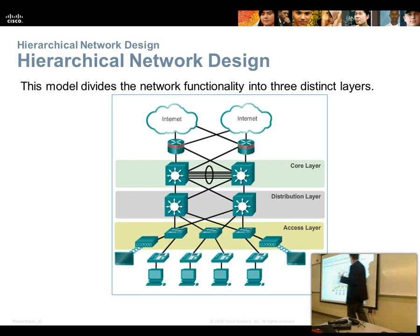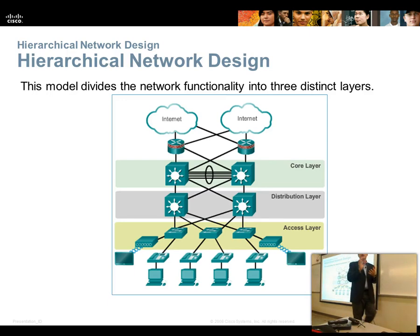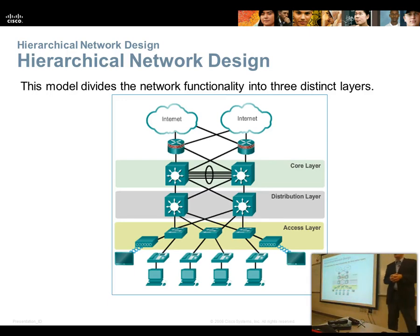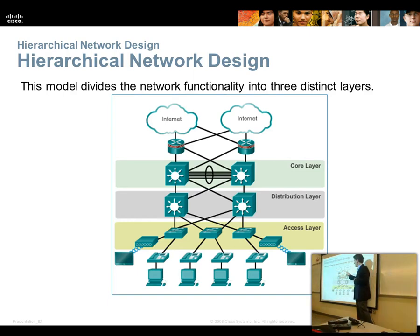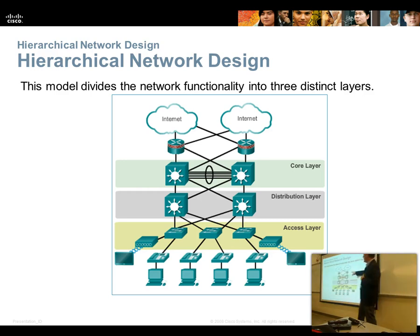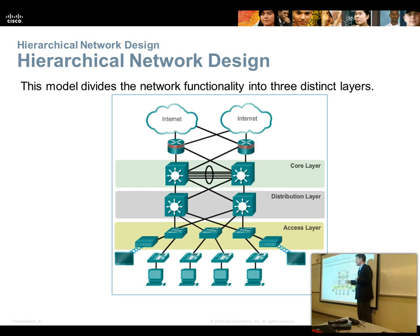The routers handle the connectivity between our extranet, intranet, and internet worlds, and they may or may not have firewalls involved. Hence the little red band of bricks around them — bricks mean firewall. By the way, whenever you see arrows pointing inward, those are routers. Whenever you see something with arrows going each way, those are switches.